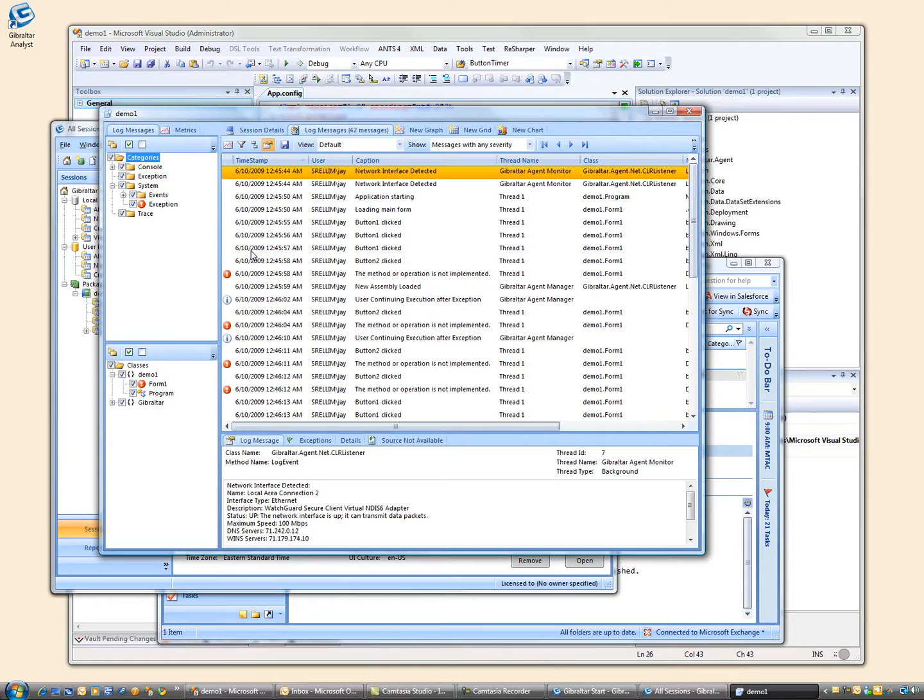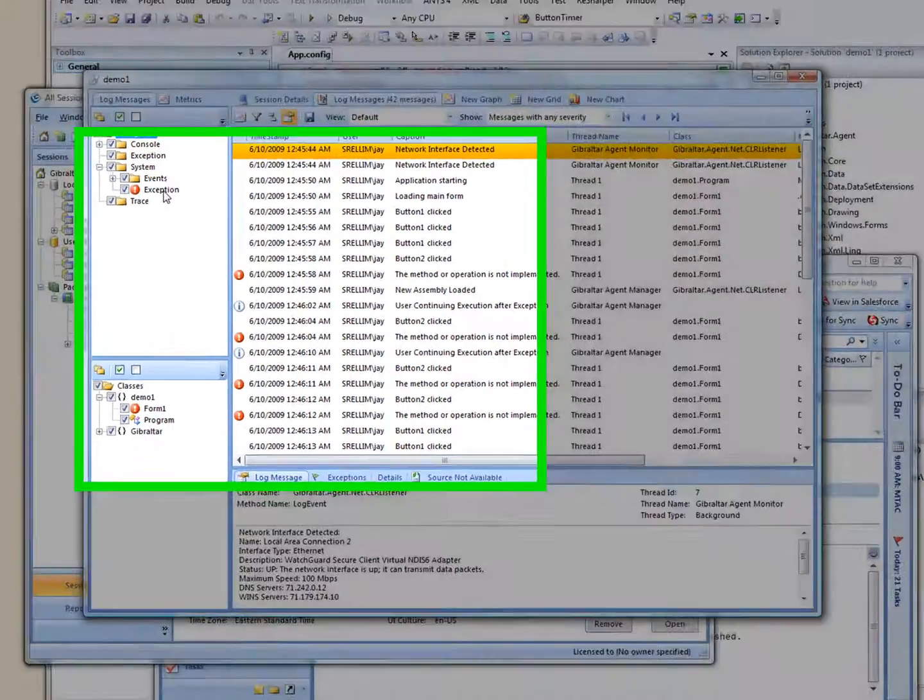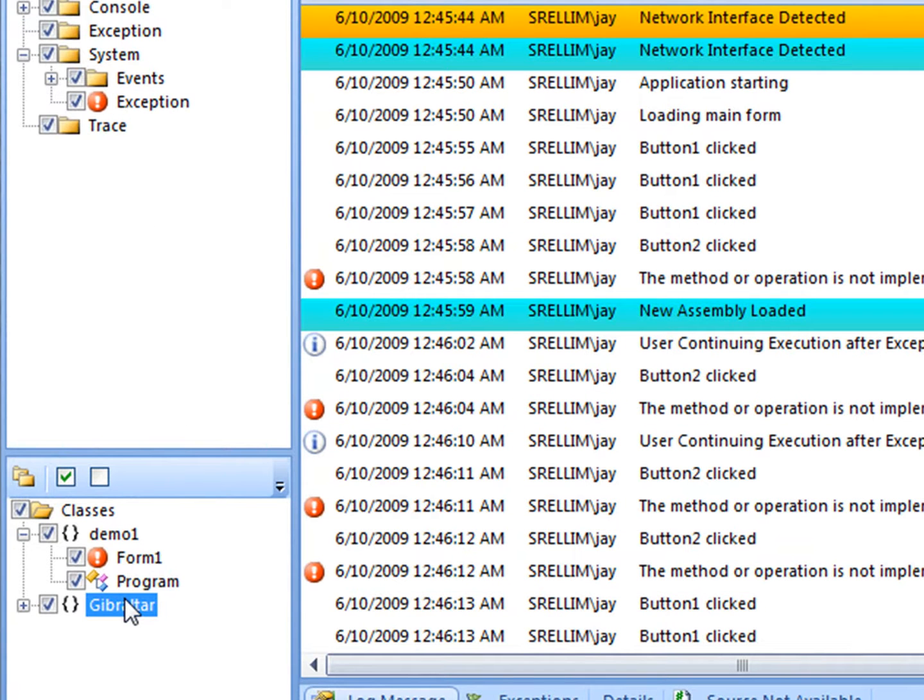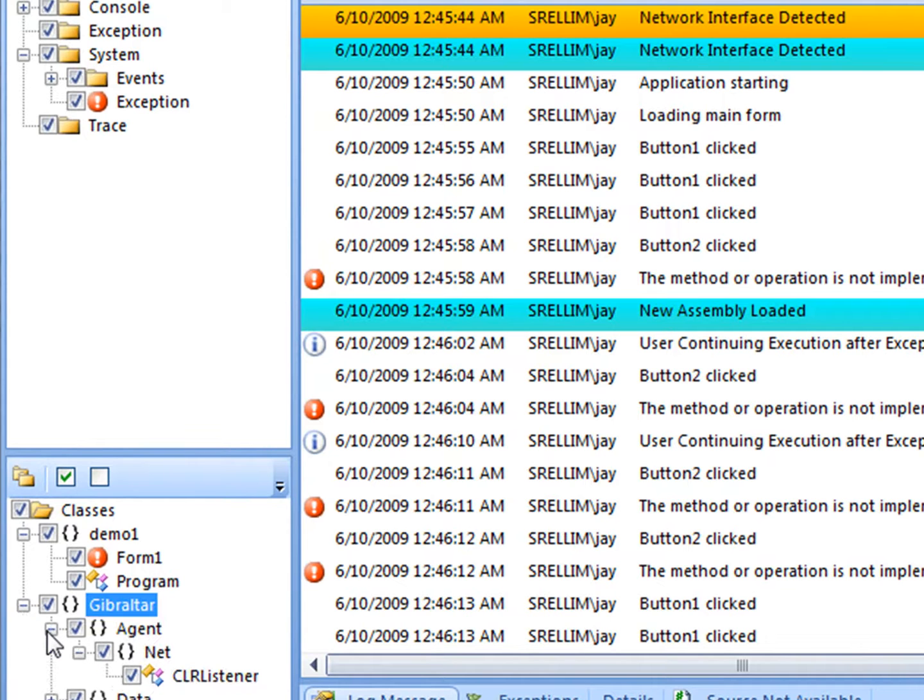So let's slice and dice this data. Let's highlight all the exceptions. Let's see what classes are logging data, including Gibraltar itself. Let's filter out the Gibraltar messages.